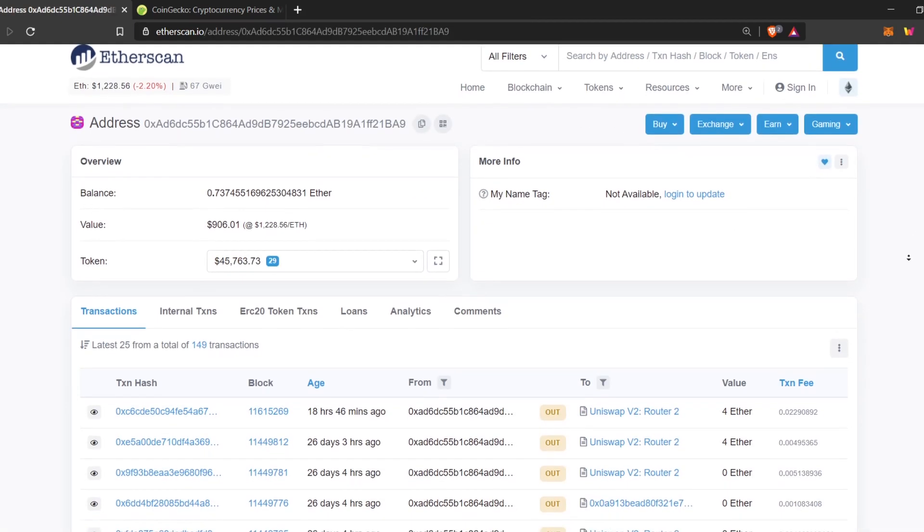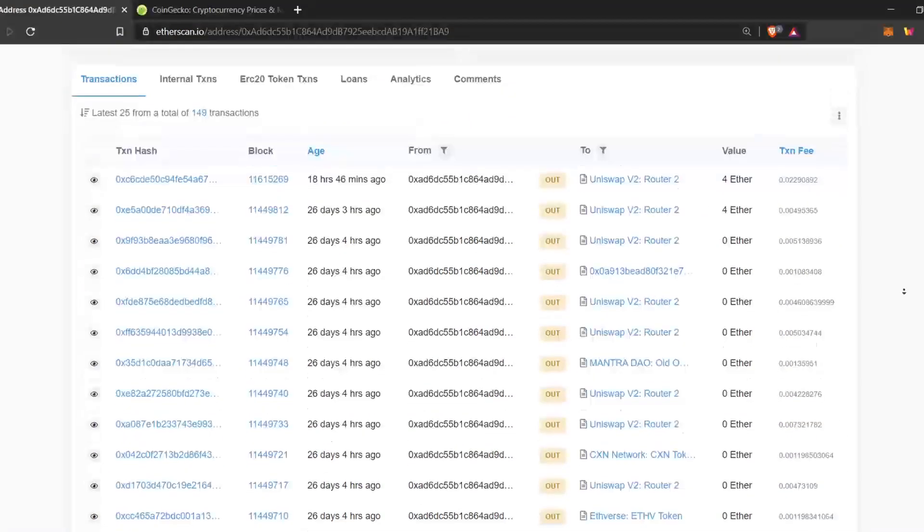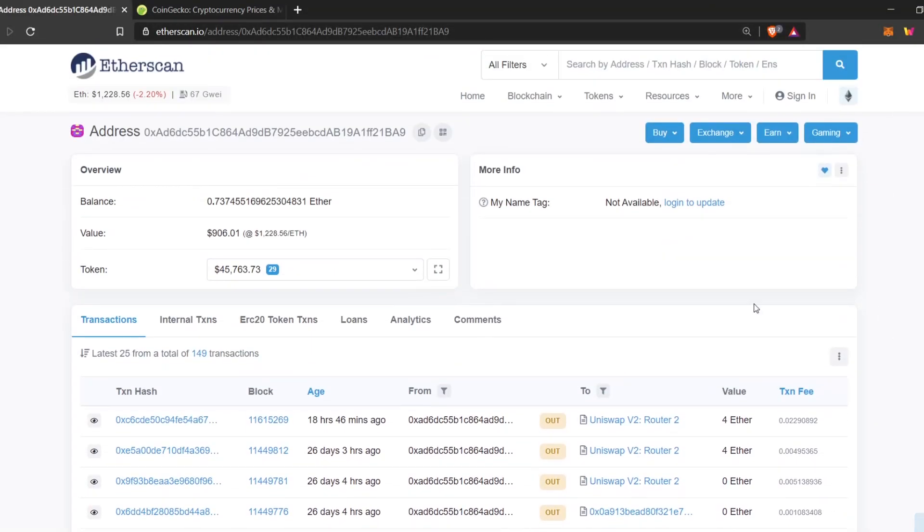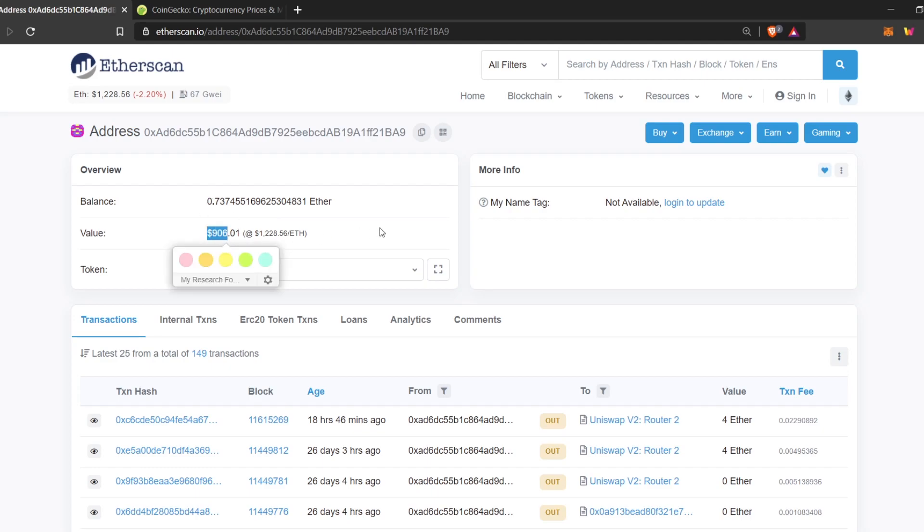You can see all your previous transactions down below, if you have any. And you can see the balance of Ether here. Currently, this wallet has 0.73 Ether, valued around $900.